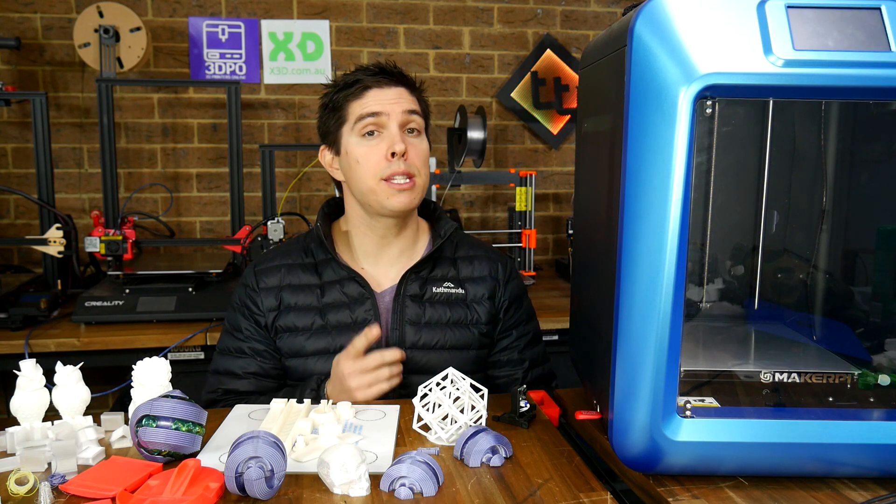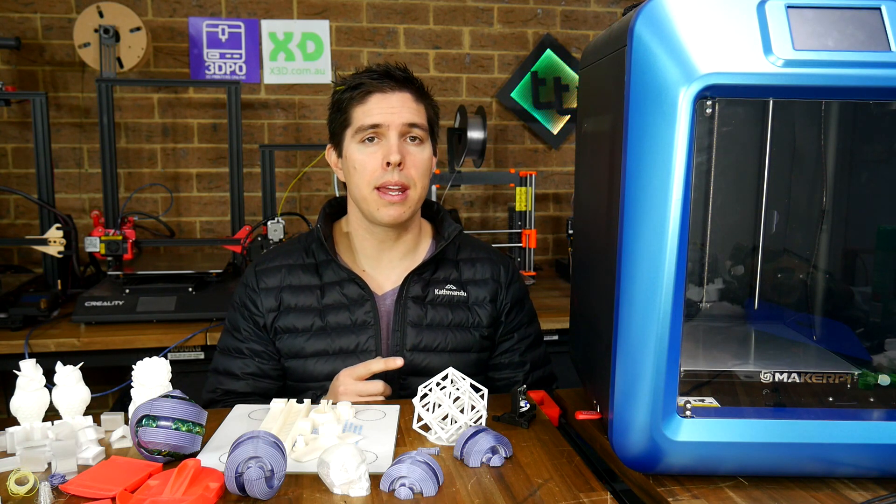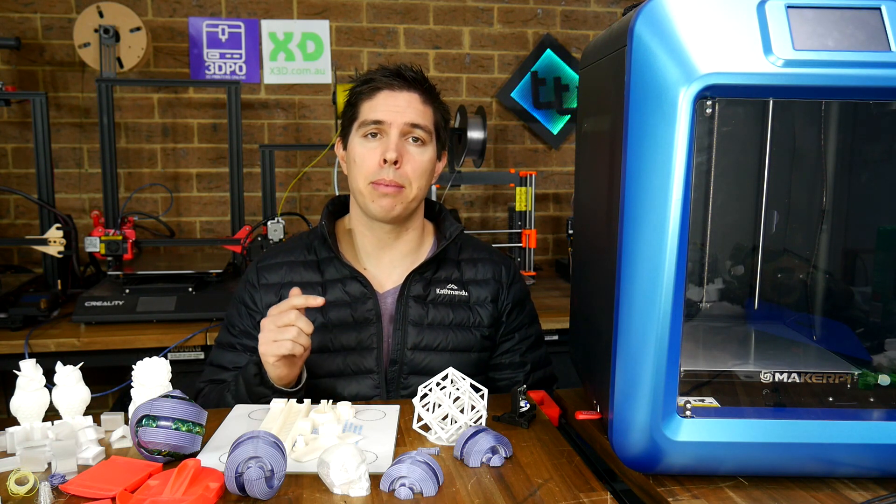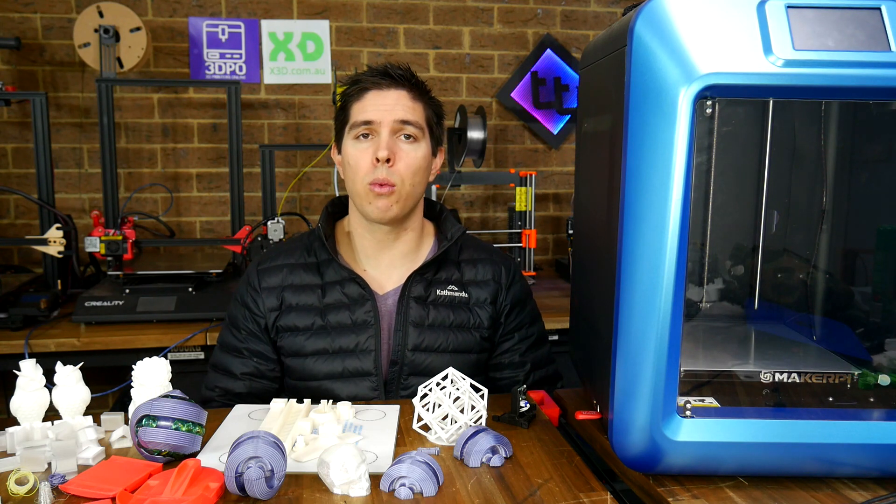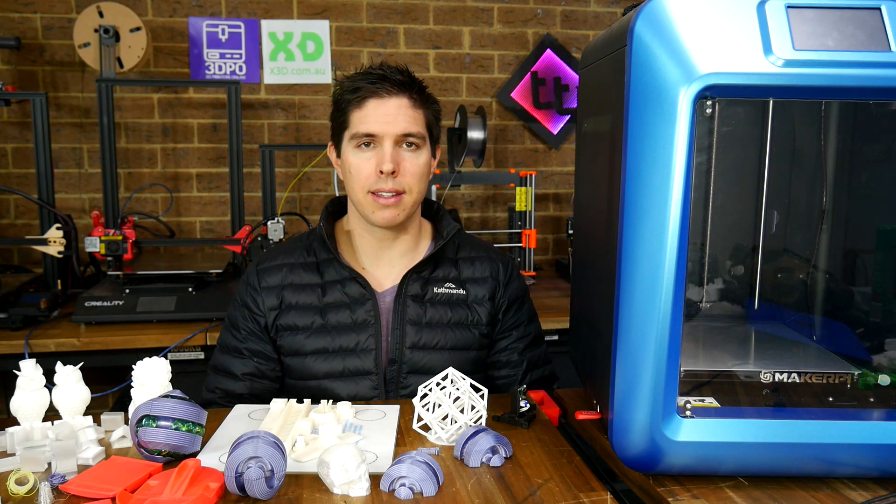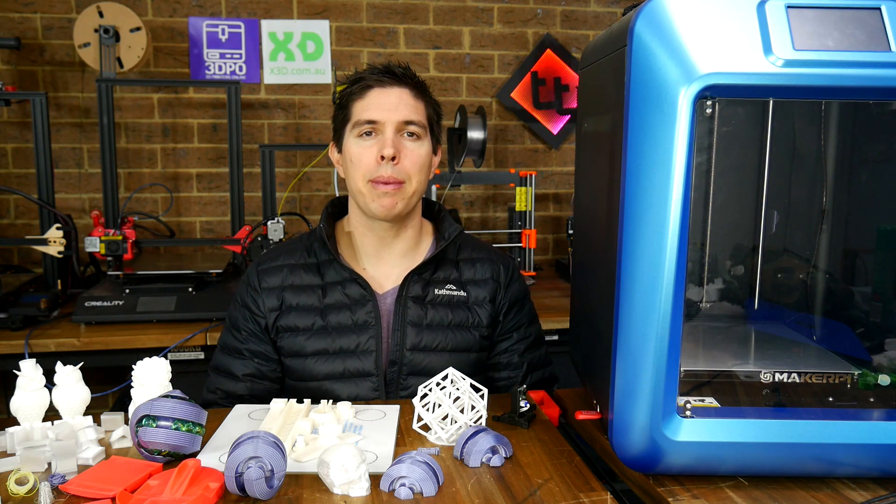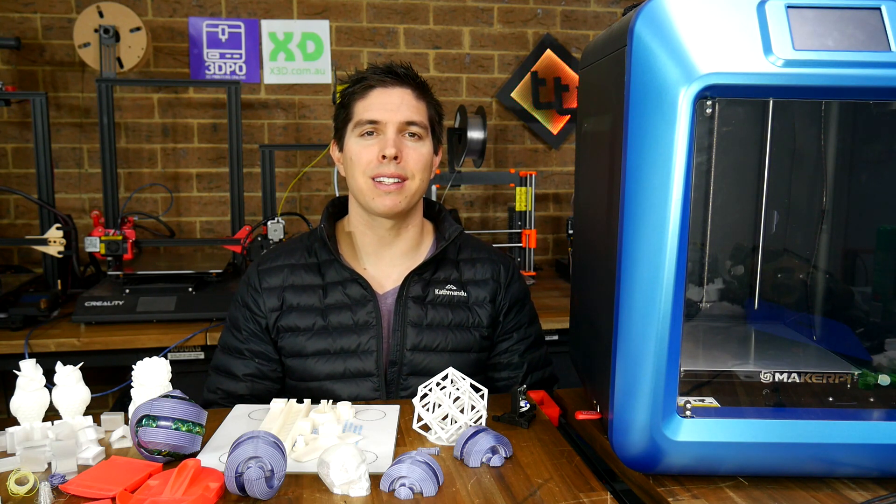Have you got any thoughts on this particular machine? Please leave them down below in the comments. Thank you so much for watching, and until next time, happy 3D printing.